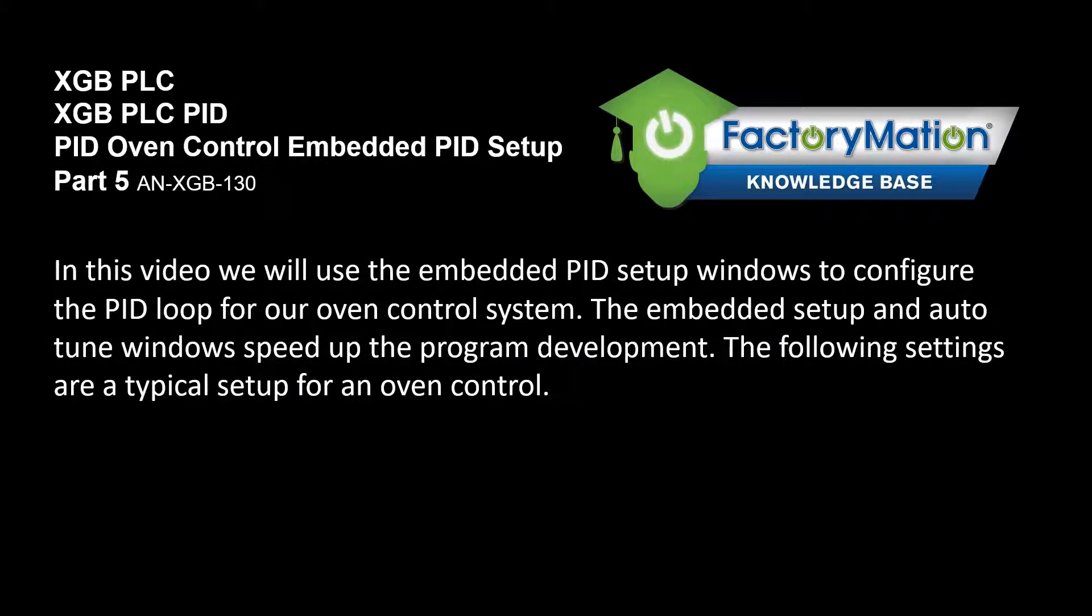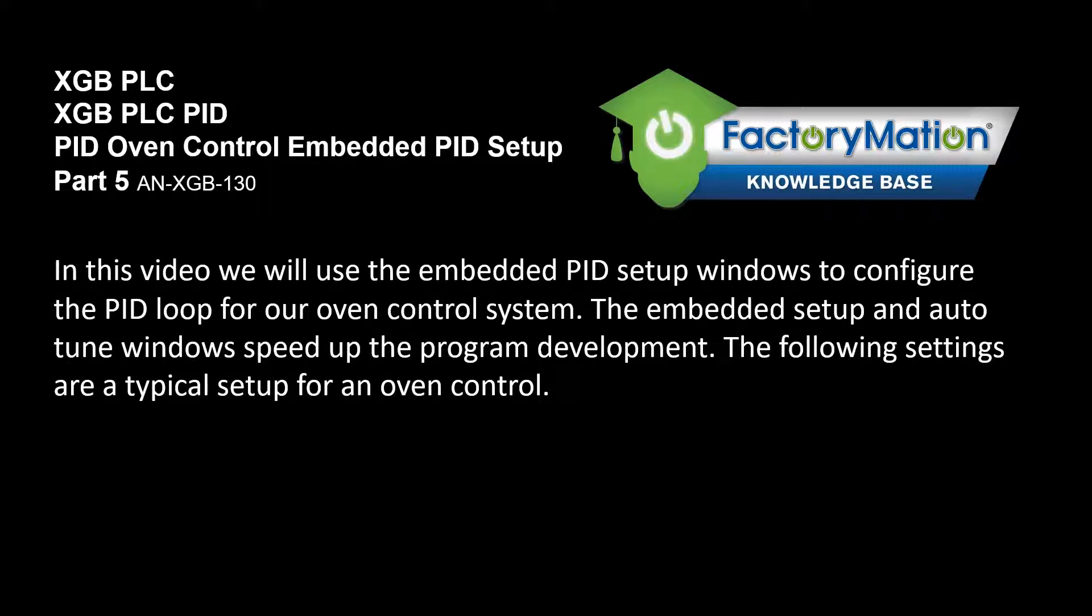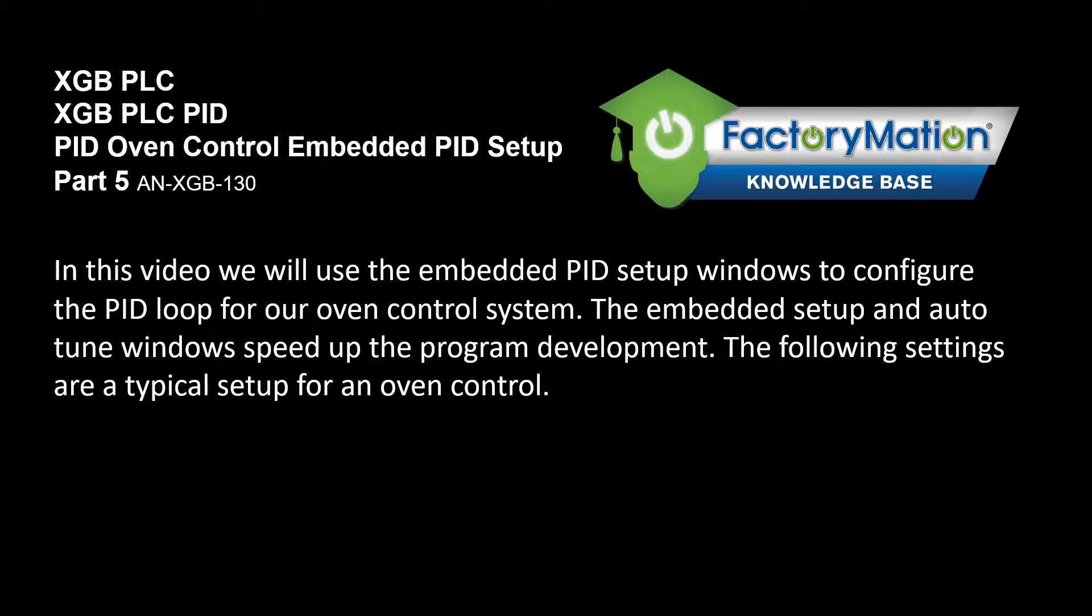In this video we will use the embedded PID setup windows to configure the PID loop for our oven control system. The embedded setup and autotune windows speed up the program development. The following settings are a typical setup for an oven control.